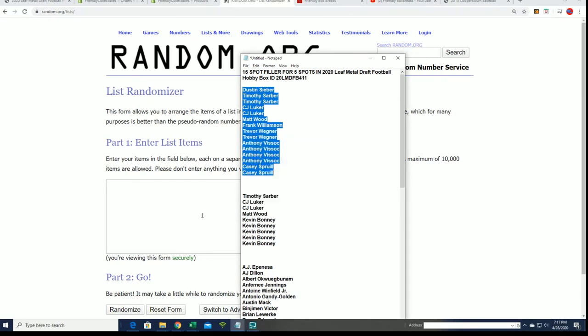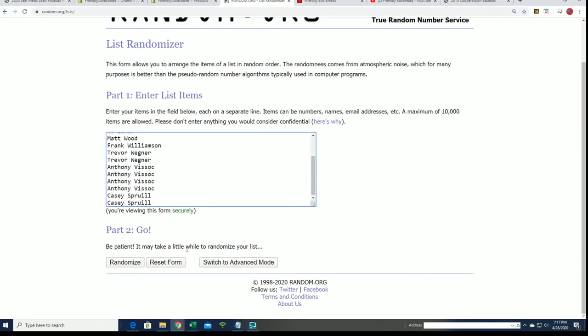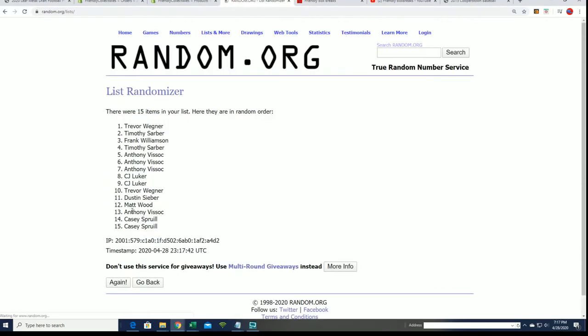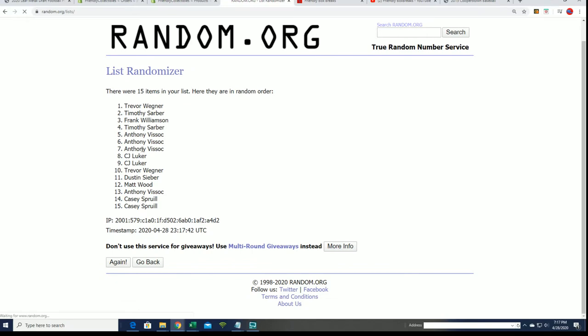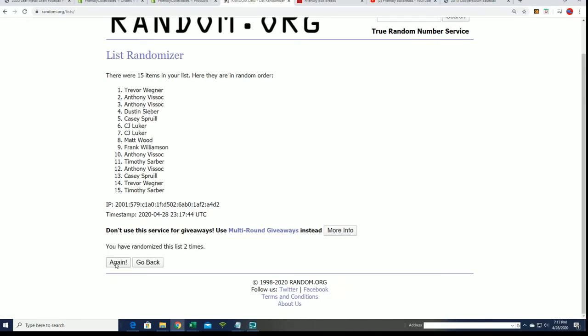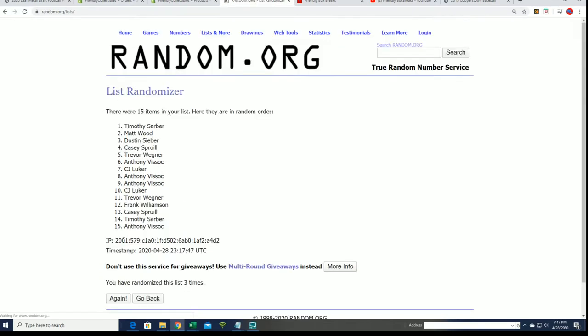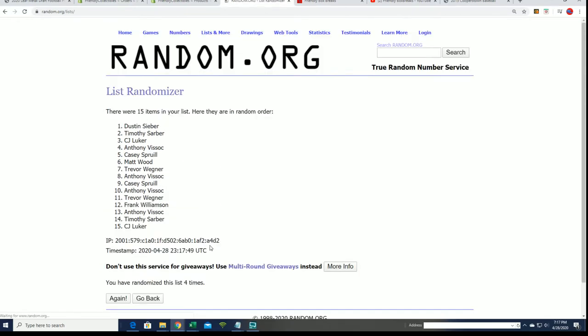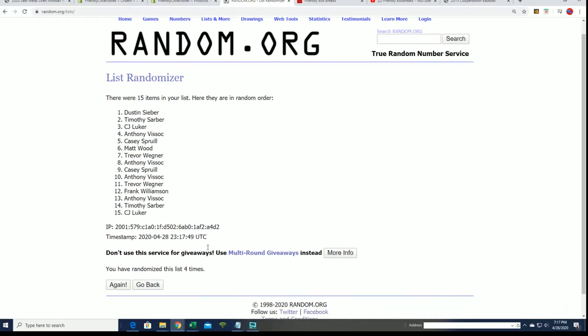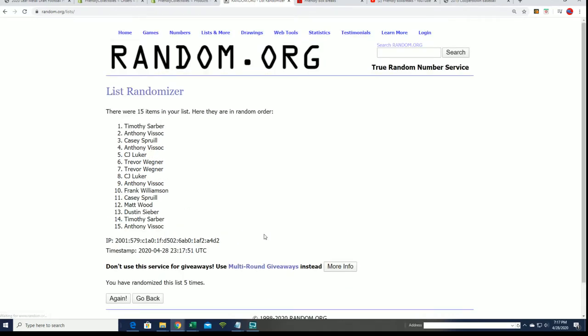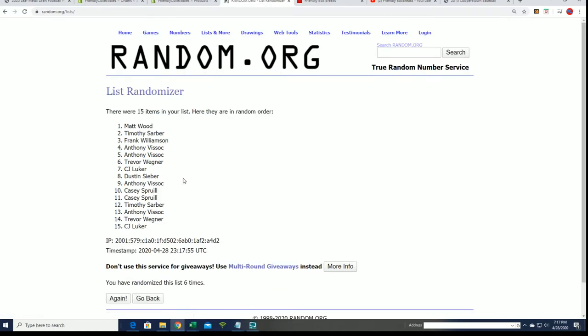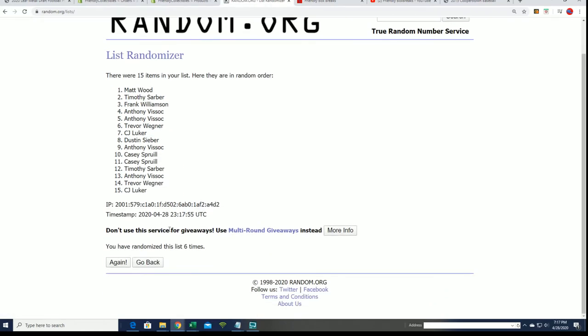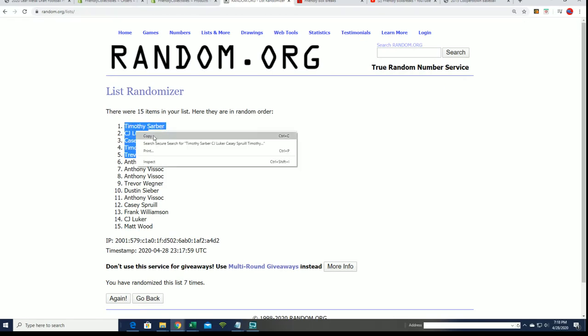Frank W's in the house. All right, yeah, greetings and salutations. Good luck here we go, seven times. Good luck to everyone in this filler for Leaf Metal Draft. Lucky number seven. You want to be in the top five to score spots for cheap, and there is our top five.